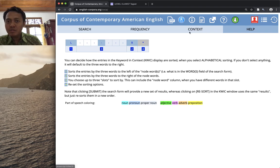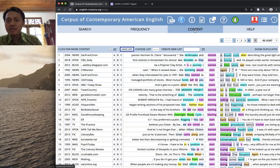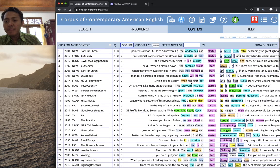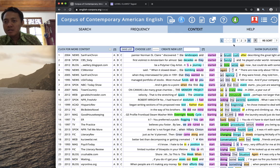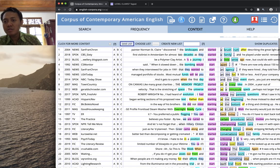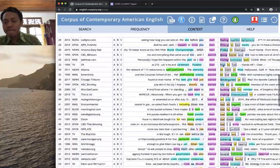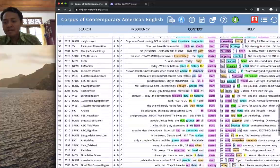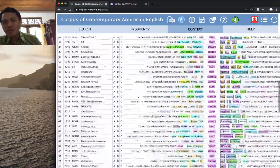The sorting starts from one word to the right of the keyword, then the second word to the right, then the third word to the right — that is the default sorting setting in COCA.